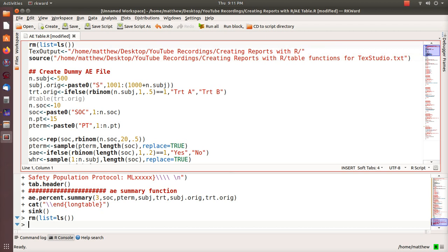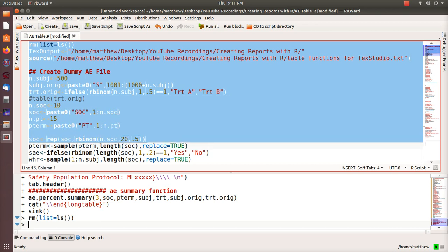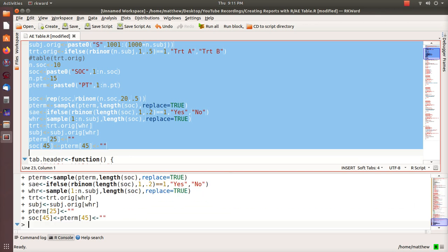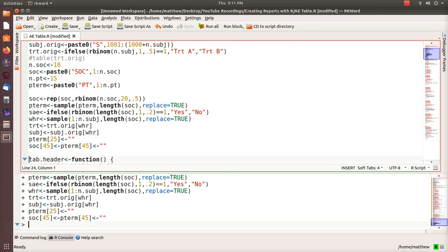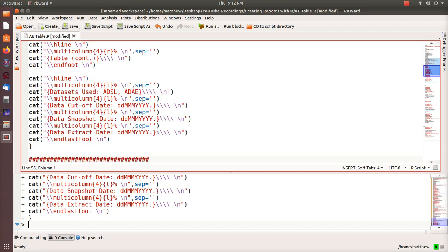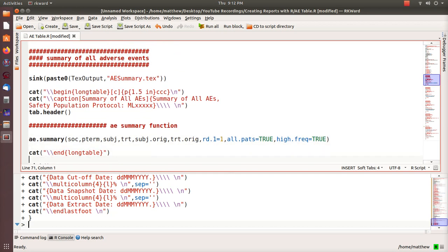We create a dummy AE file with 500 subjects, generate things randomly, and blank out a couple of terms as if they weren't coded — we'll see what the table does with those. In LaTeX, to create data for a table with four columns you need four pieces of information separated by ampersand signs. Because the same table header code repeats, I create a table header function I can just call each time without repeating that command.